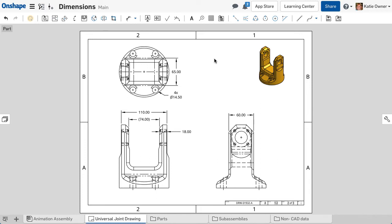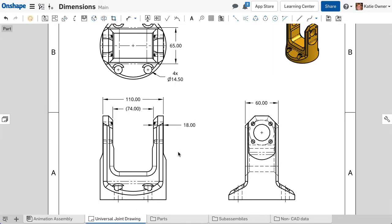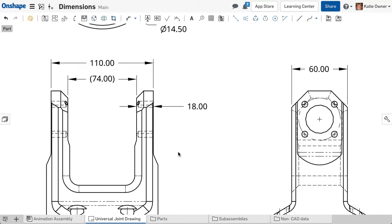Defining dimensions is a necessary step to fully annotate a drawing. The Dimension tool allows you to add driving or driven dimensions to the drawing view.